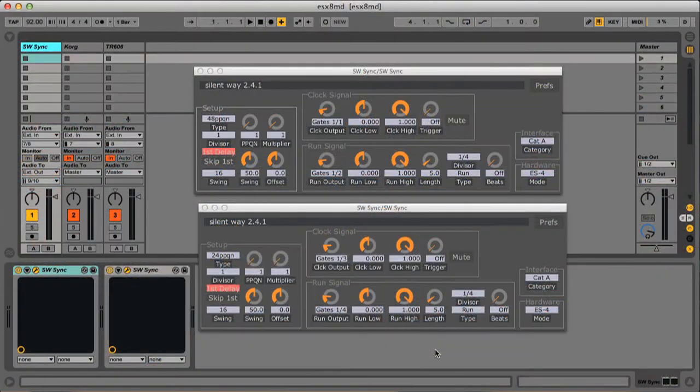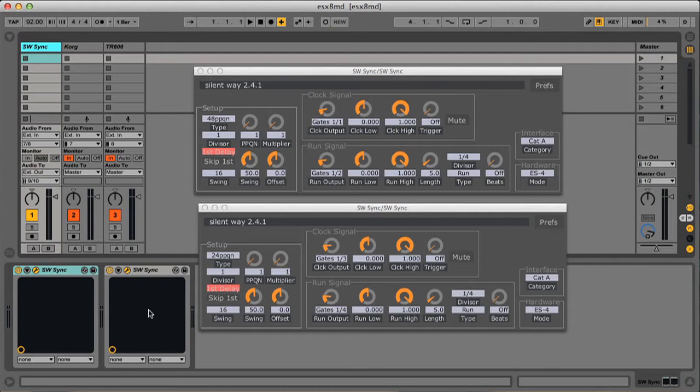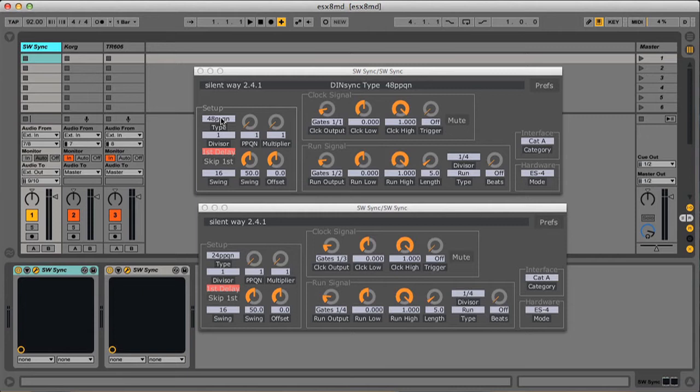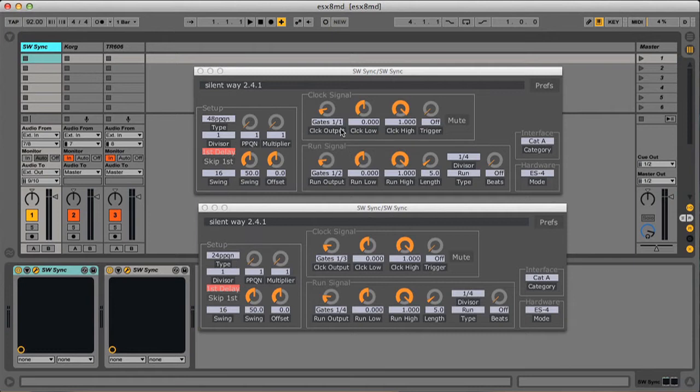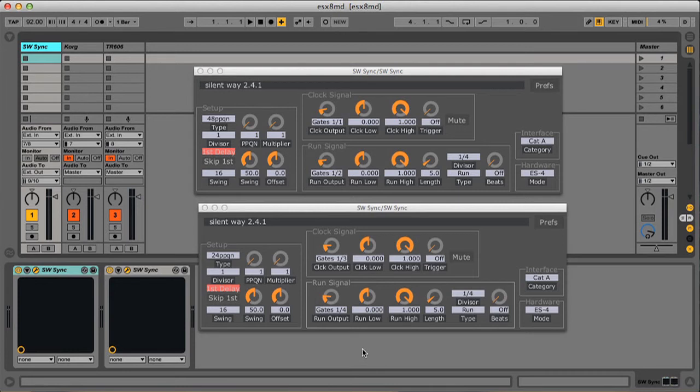On the software side, I'm using two instances of Silent Way Sync to generate the two different DINsync signals. This one is the 48 pulse per quarter note for the Korg, and that's the same for the Roland, routed to the first two output pairs on the ESX8MD and in ES4 mode to connect to the ES40.